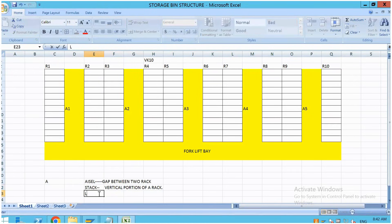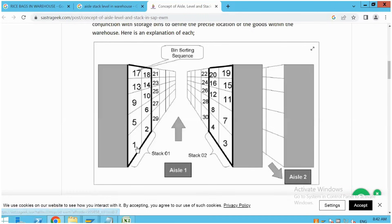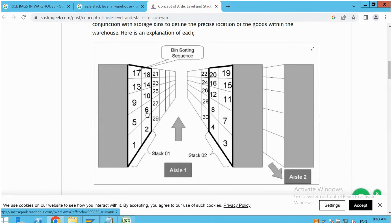The next concept is level. The horizontal portion of a rack we call a level. So if you see this diagram: 1, 2, 29 are in the first level; 5, 6, 27 in the second level; 9, 10, 25 in the third level. As the level increases, the height of the rack increases. In a warehouse, sometimes you will have a rack with 10 levels. Now, the digit 6 is in the first L, second stack, and second level.